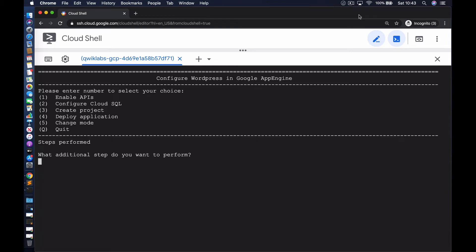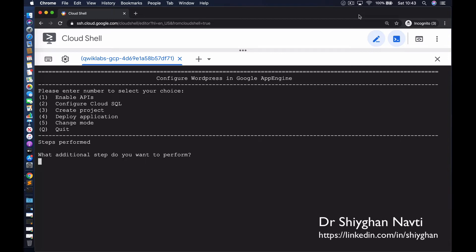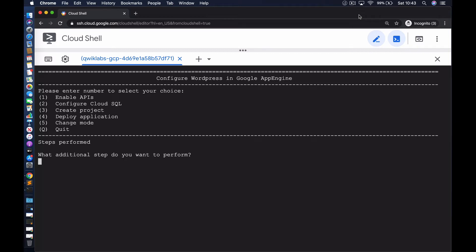Hello and welcome to this video. In the next few minutes, I'm going to take you through the process of configuring a WordPress environment — that's a WordPress content management system — on the Google Cloud Platform using the App Engine service. My name is Shia Nafti. I'm an authorized trainer for Google, and I basically spend most of my time traveling around the world delivering training to Google's clients and partners. So let's get right in.